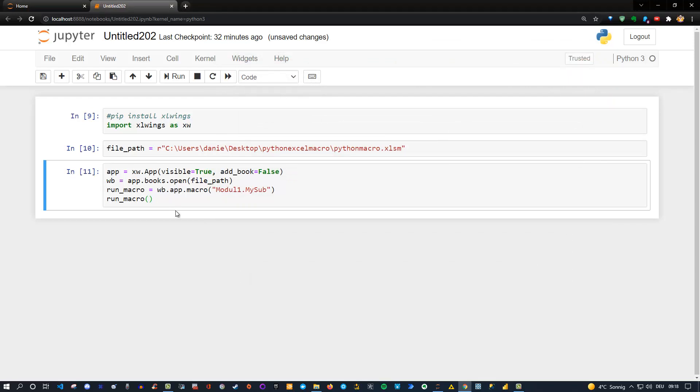That's how easy it is to run macros from Python. So using xlwings simply specify the app and then open the workbook and run the specific sub. Just make sure that you point to the right sub depending on how many specific macros you have in a specific excel file. Okay, so hopefully that was interesting and hopefully you enjoyed it. If you did then please leave a like. Give the video a thumbs up and also please subscribe to the channel and see you next time.